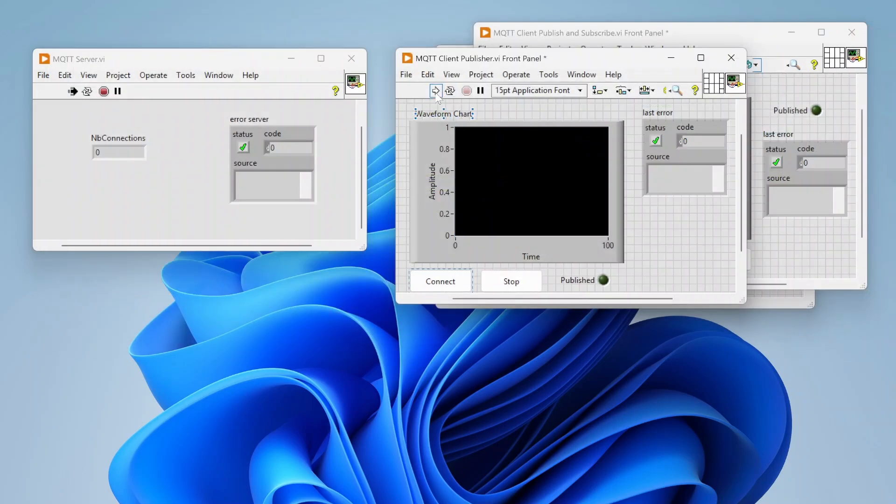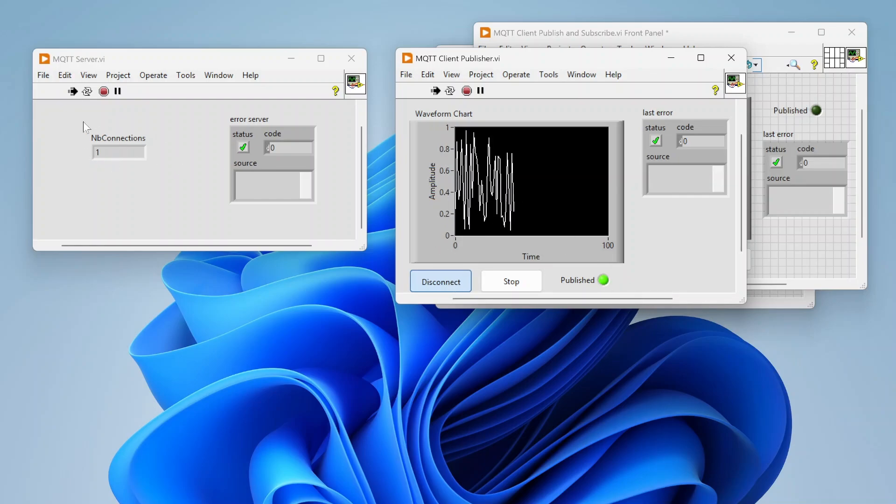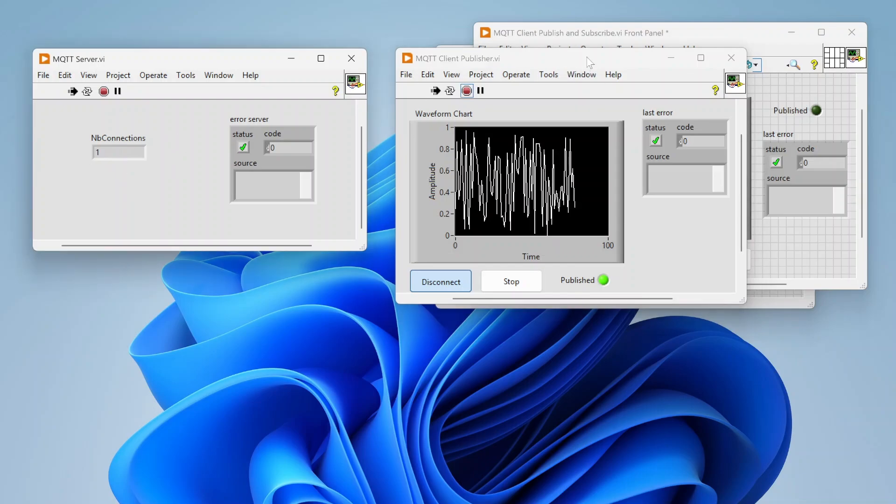Let's connect our publisher. This is running now. Click connect, and you can see I am successfully publishing data. You can also see on my server that I now have one connection.